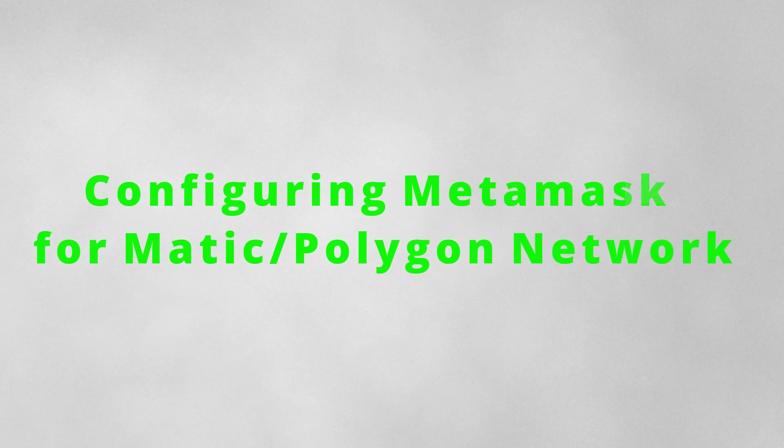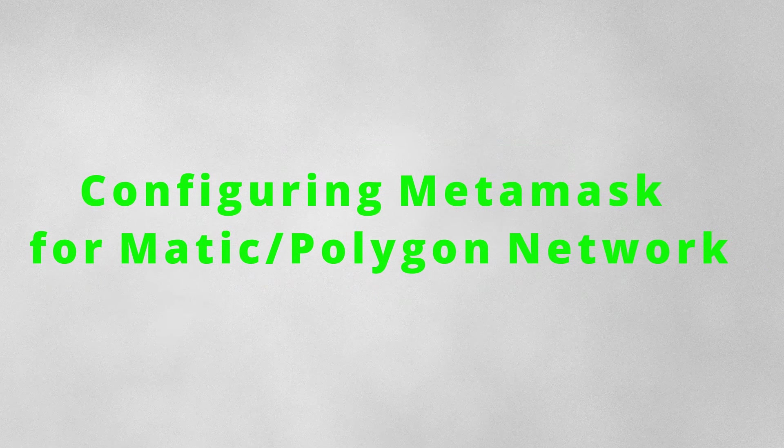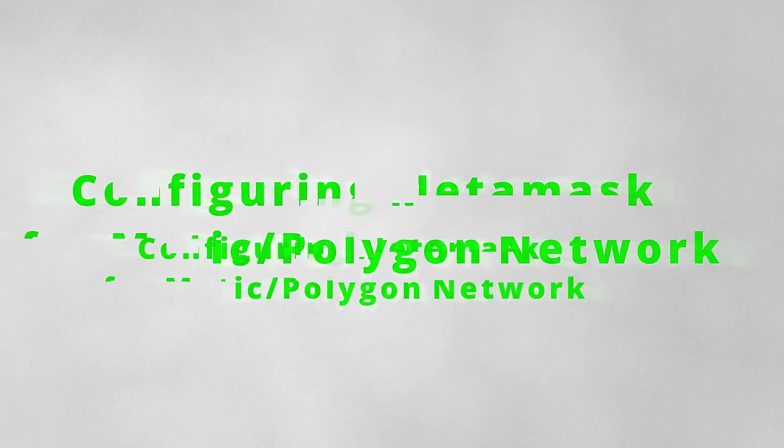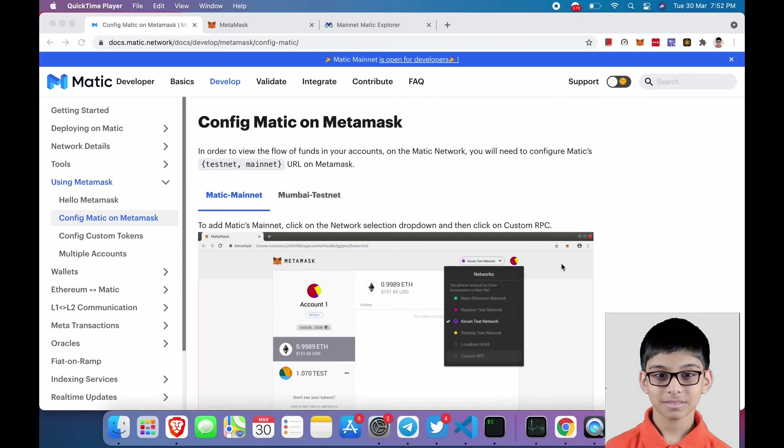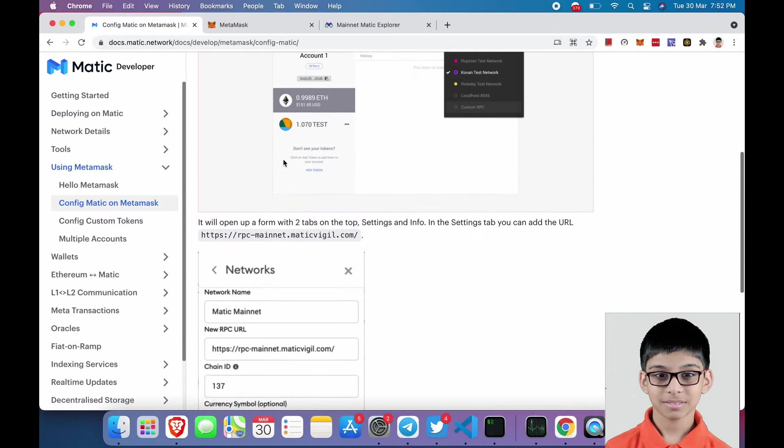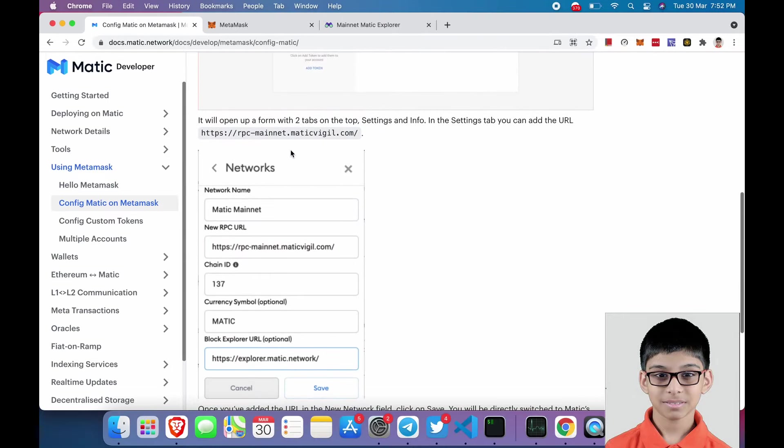Guys, first we will be configuring our Metamask. Open this URL, I have provided this website in the description. Just copy it and paste it on Chrome or Brave. Let's scroll down and copy this RPC. Next, open your Metamask in expanded view.